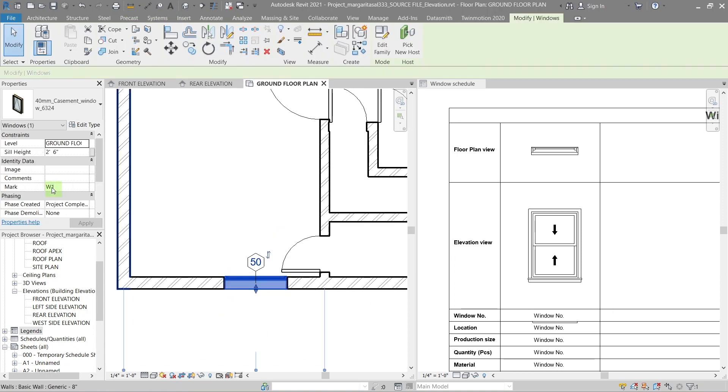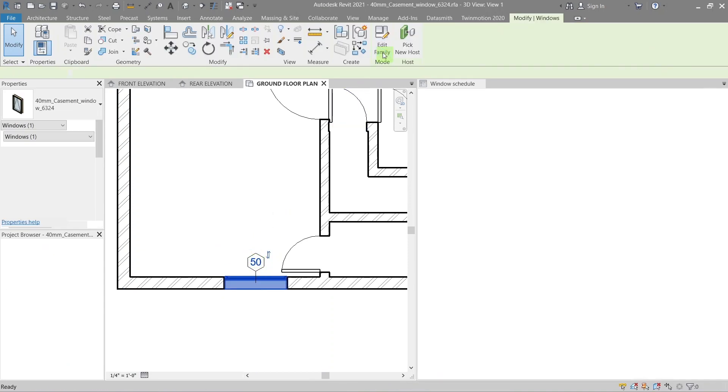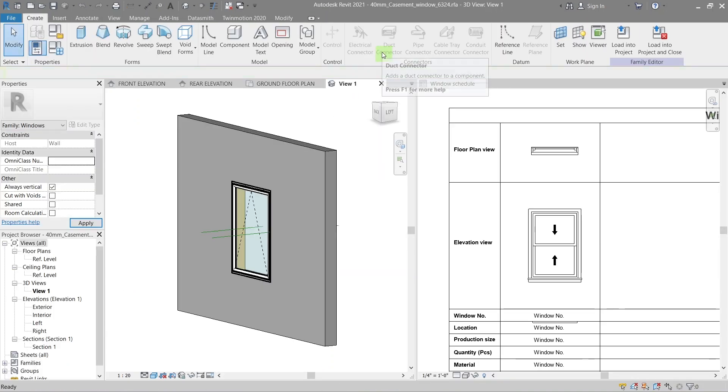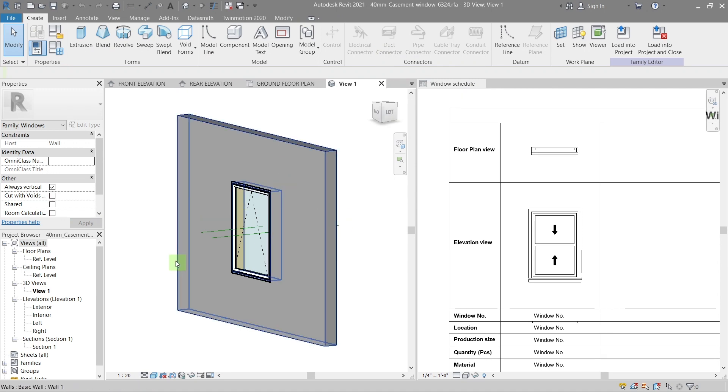As you can see here, the tag I added does not match the mark I gave to the window which is W1. So let's fix that.